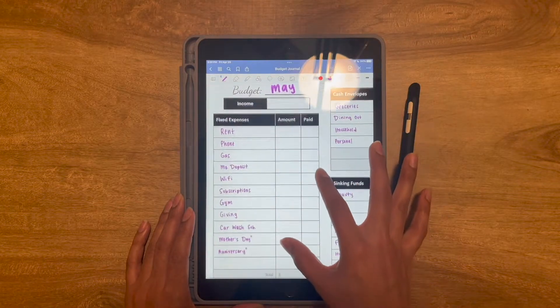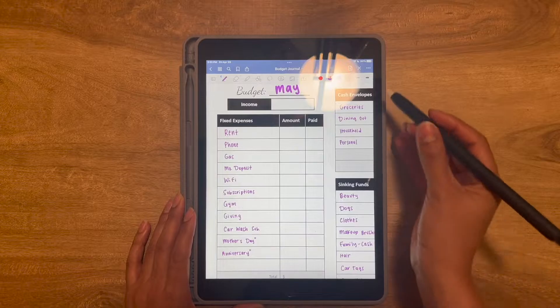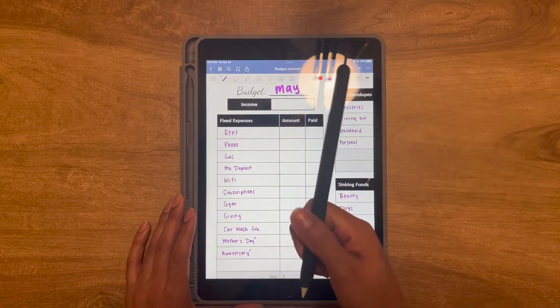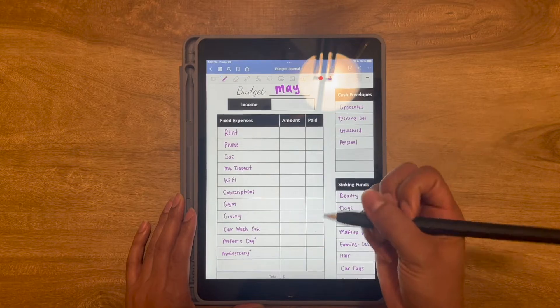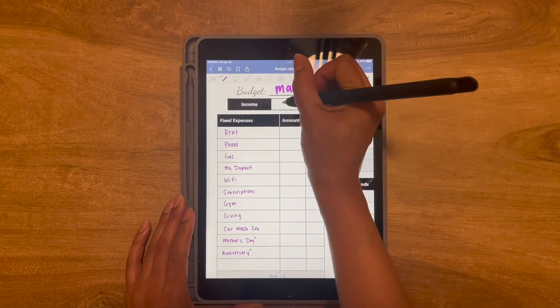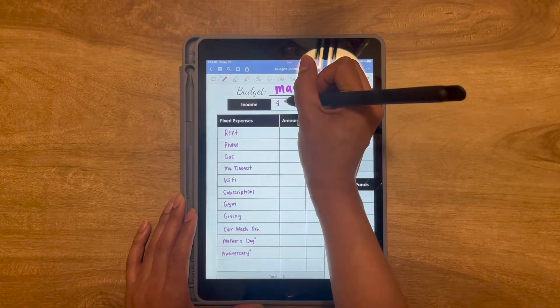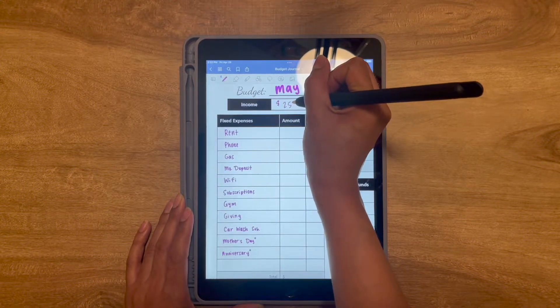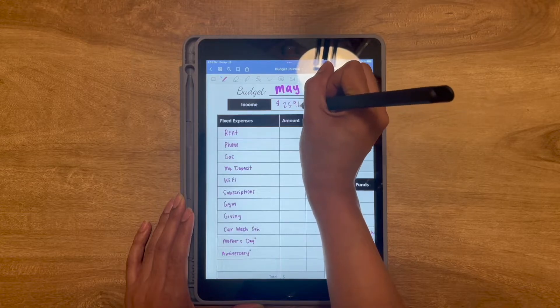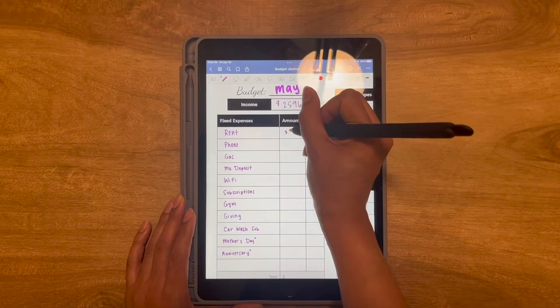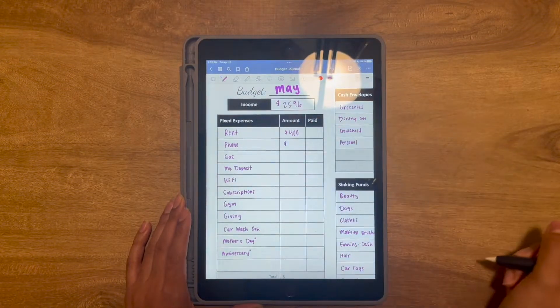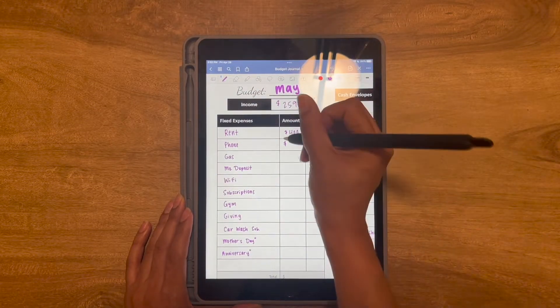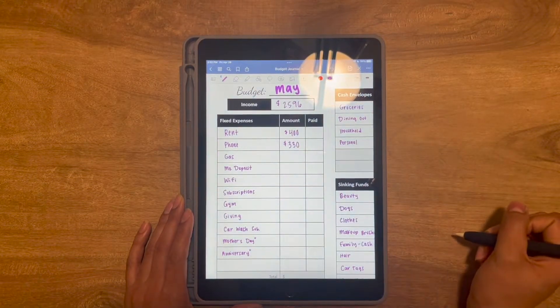So we're going to go ahead and start. I'm going to zoom in a little just to make handwriting a little bit easier. This is just an Apple Pencil Generation 1. Works really great. So I'm going to start with putting my total income, which after taxes and benefits and all that good stuff, it is $2,596. For rent, I'm going to go ahead and put $400. For my cell phone and my car insurance, I actually do those together. It's going to be $330.